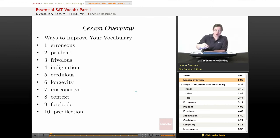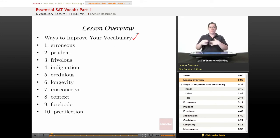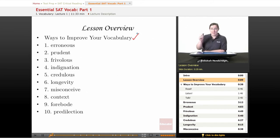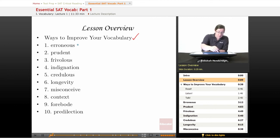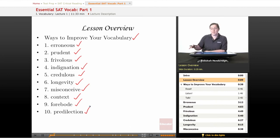We're going to begin with a brief lesson overview. We'll do a standard spiel on ways to improve your vocabulary, so if you want to do some work outside the course, here are some really good, easy ways to improve your vocabulary. In this lesson, we'll be covering 10 words: erroneous, prudent, frivolous, indignation, credulous, longevity, misconceive, context, forebode, and predilection.